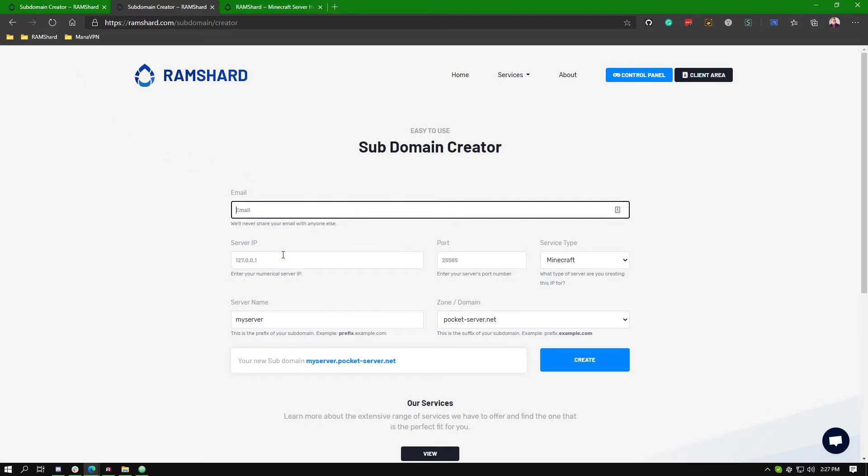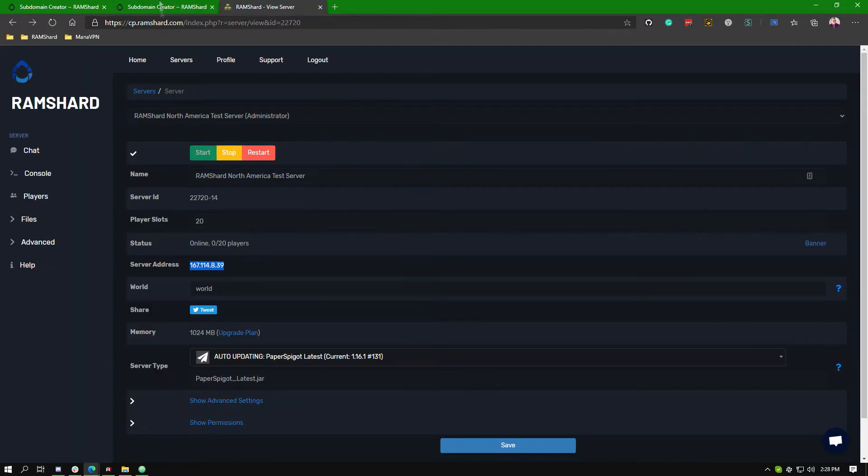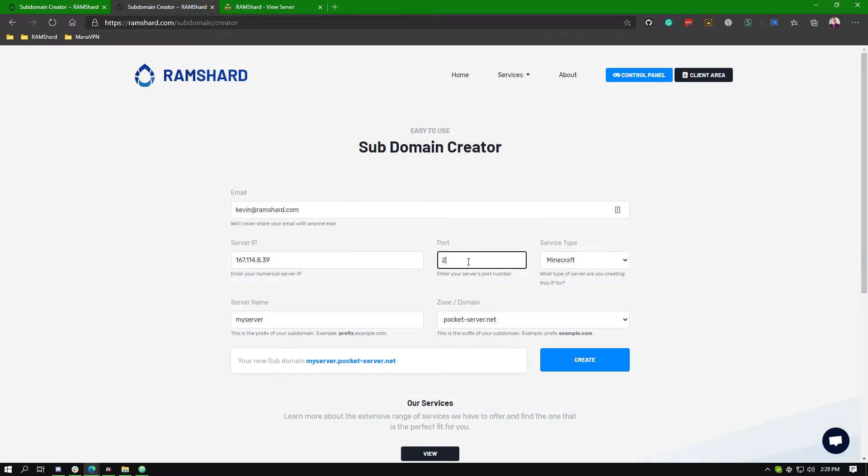Once on the subdomain creator, the first thing you will want to input is your email. Then head back to the control panel and grab your IP. Then the same for the port.